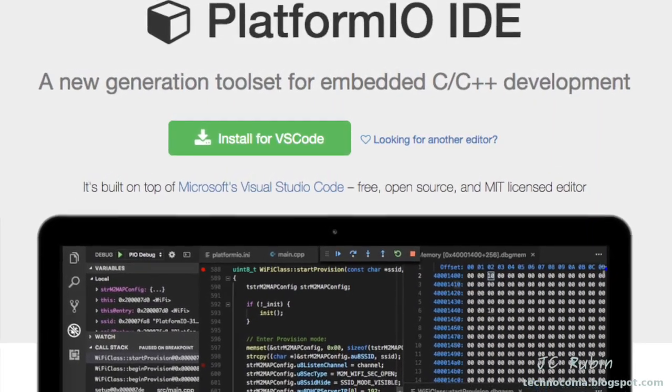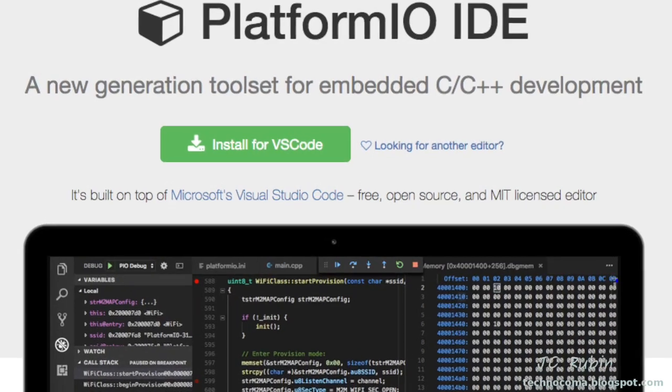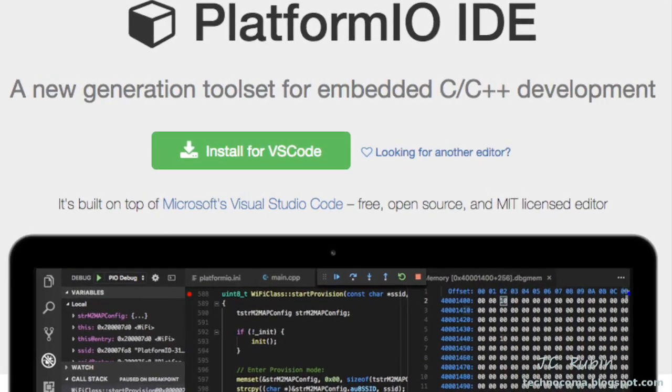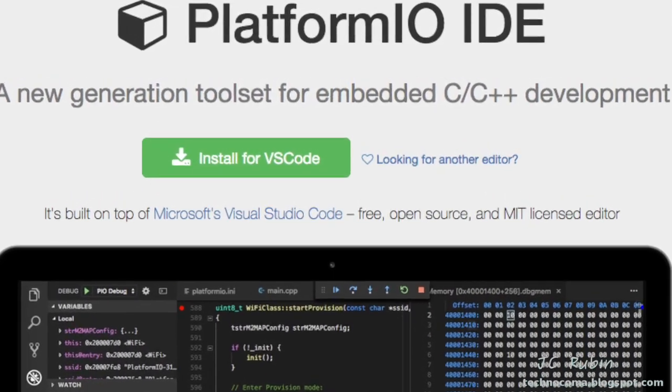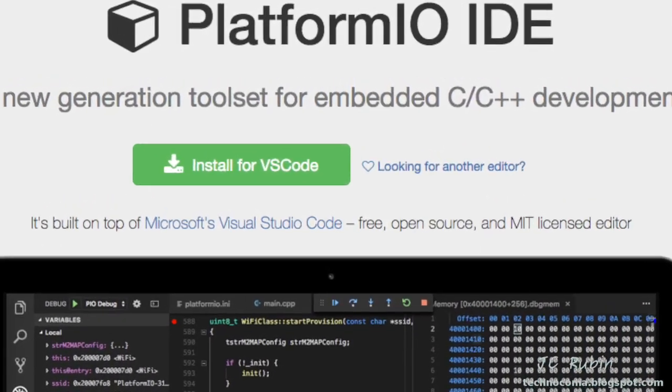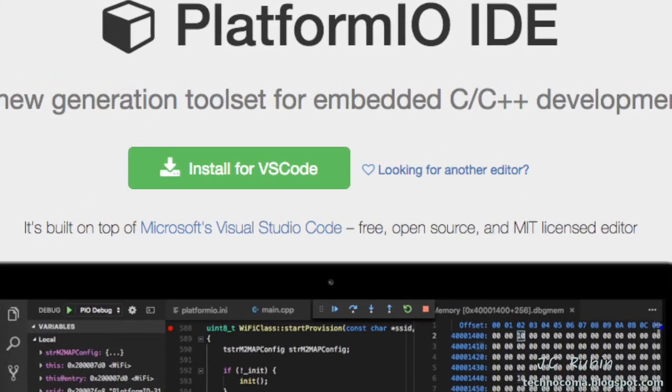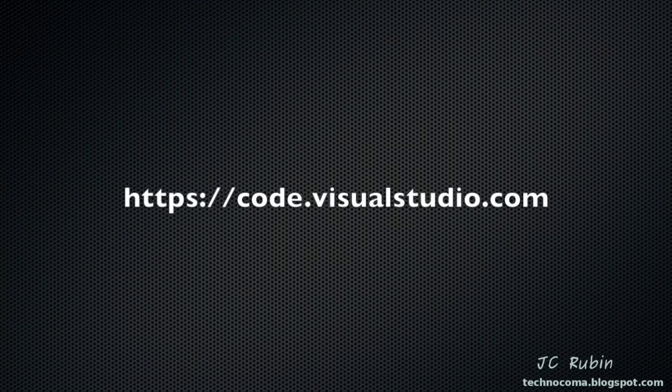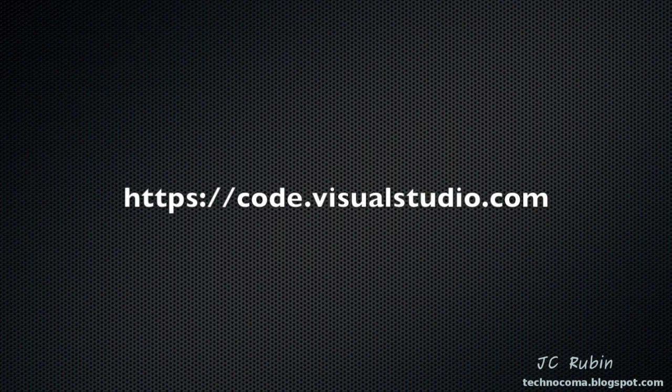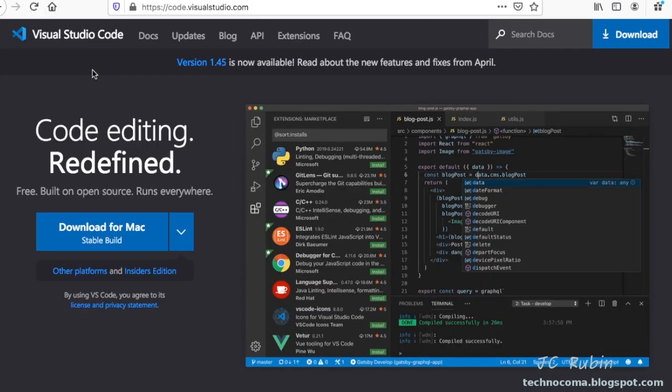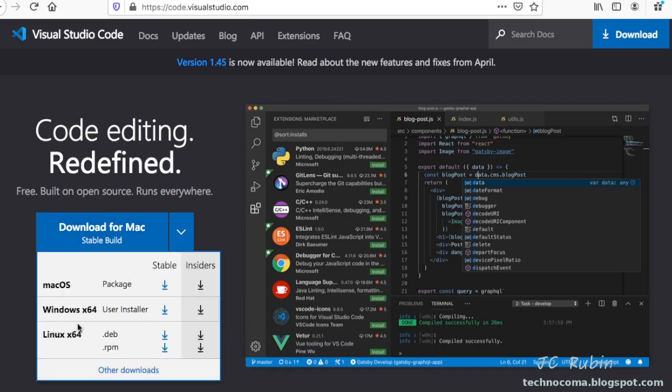As it says here, PlatformIO installs on top of Microsoft Visual Studio Code, so we'll install Visual Studio first. So we'll direct our web browser to code.visualstudio.com, link also provided below. It should choose the appropriate download for your computer, though you can choose which download you want.